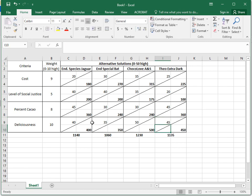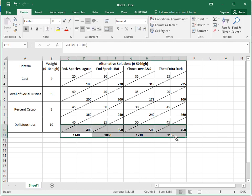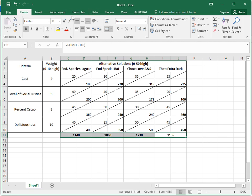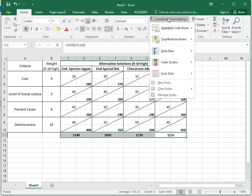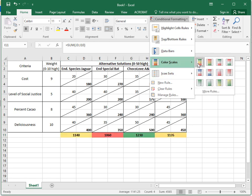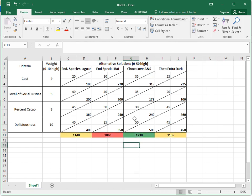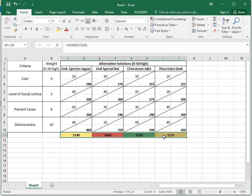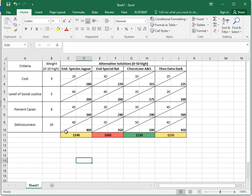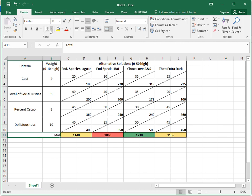And now we could automatically color code these if we wanted to by taking those, going to conditional formatting, color scales, like that. This would be our clear winner. Let's go ahead and put boxes around that. And then maybe write the word total here. Maybe merge and center those, but at the left and put a box around that. Bold it.